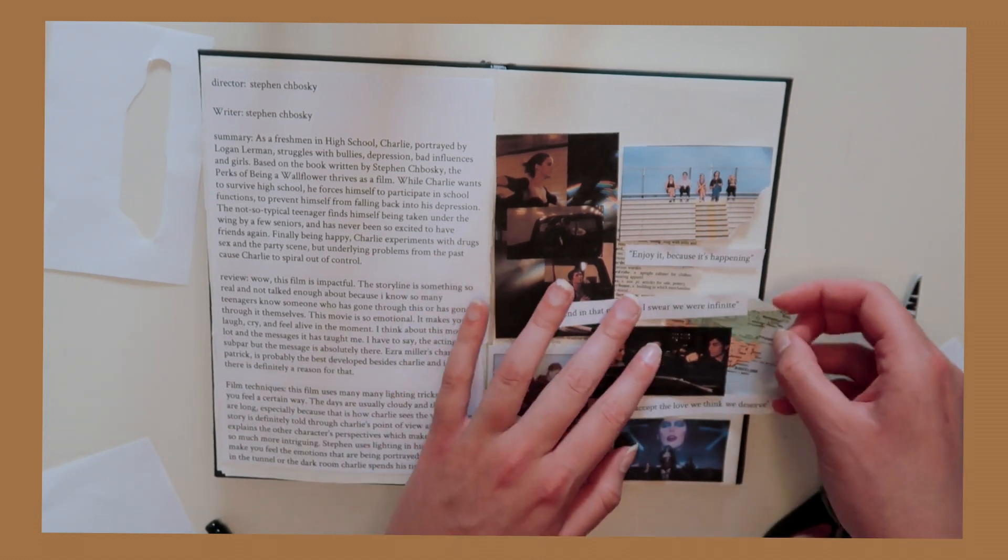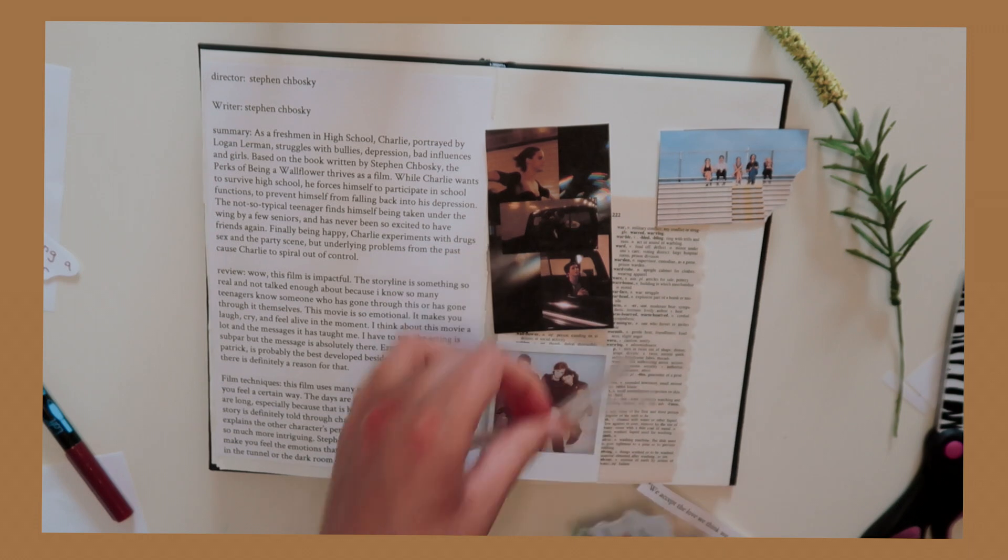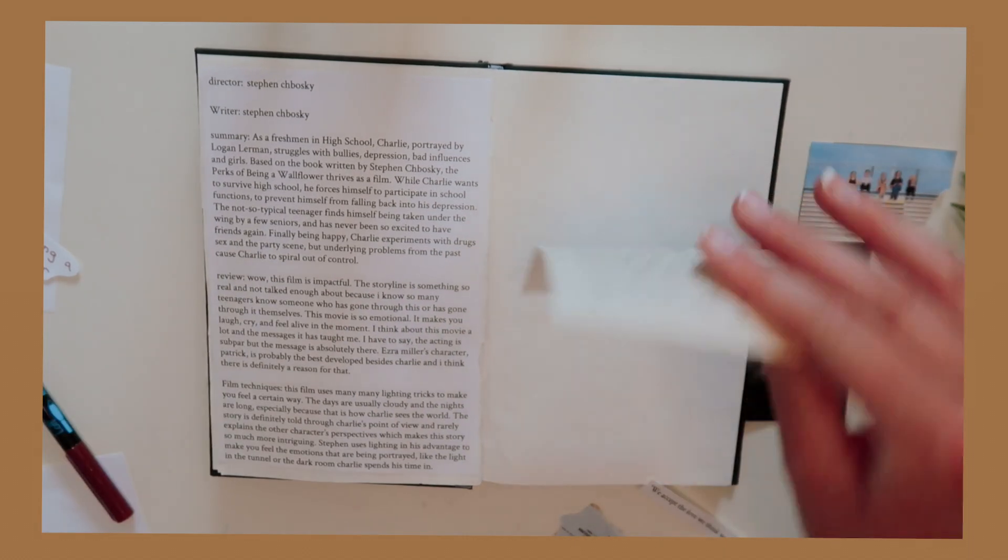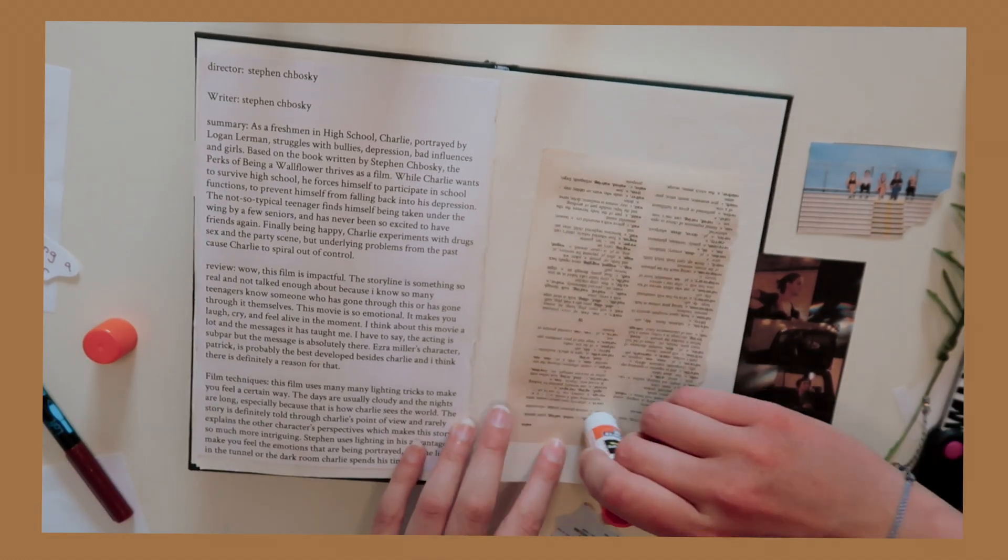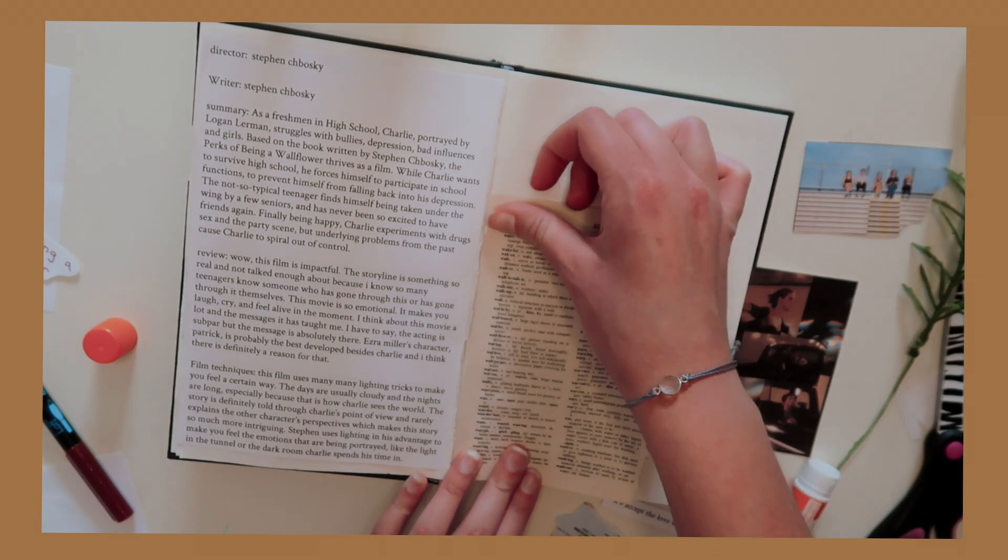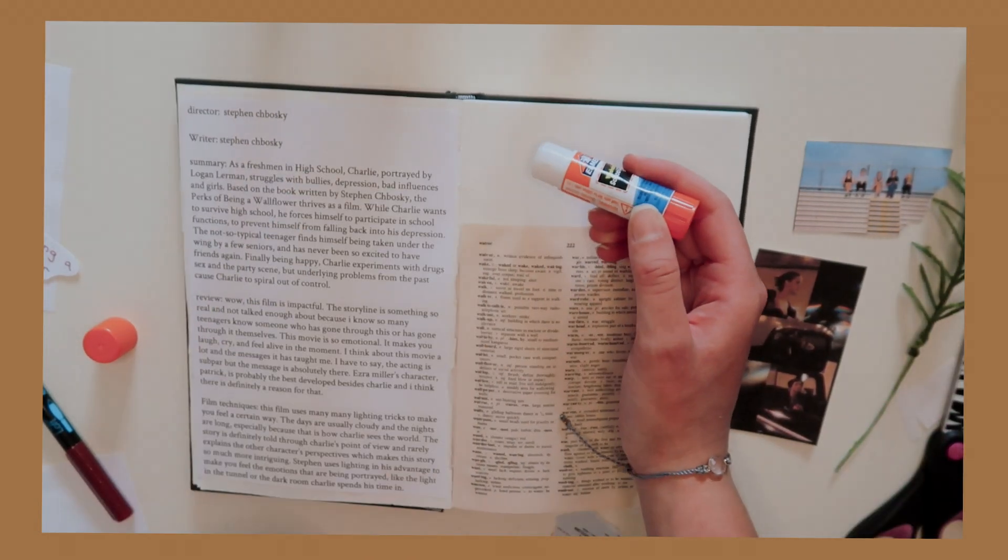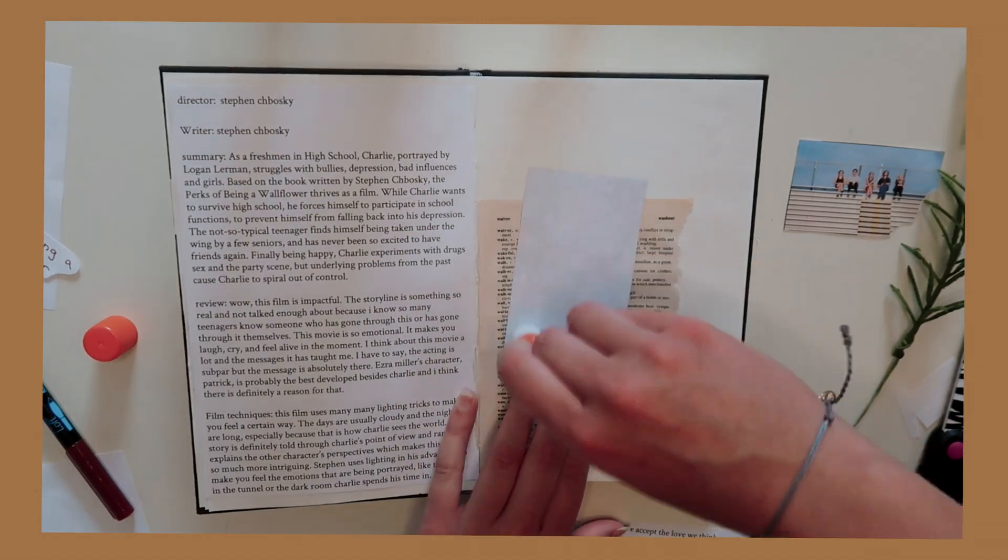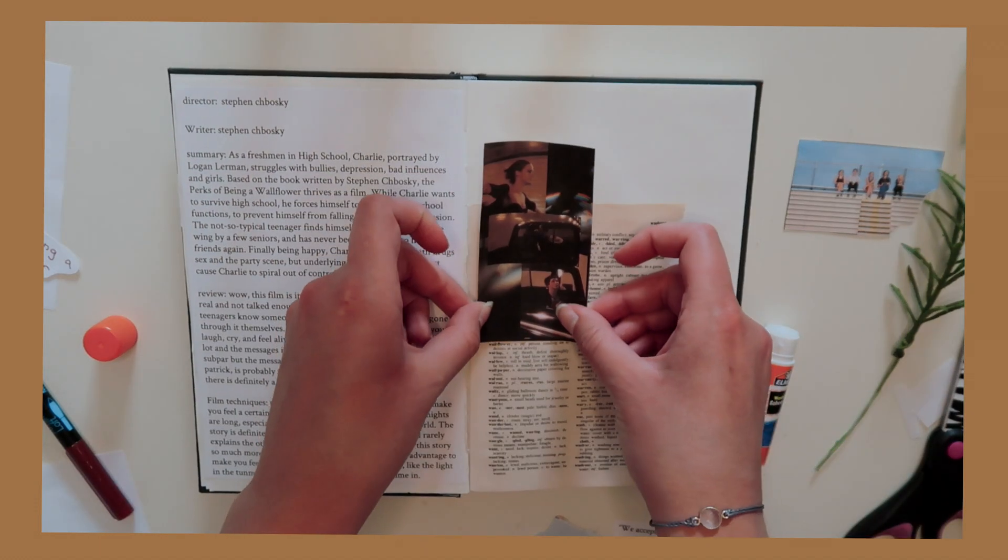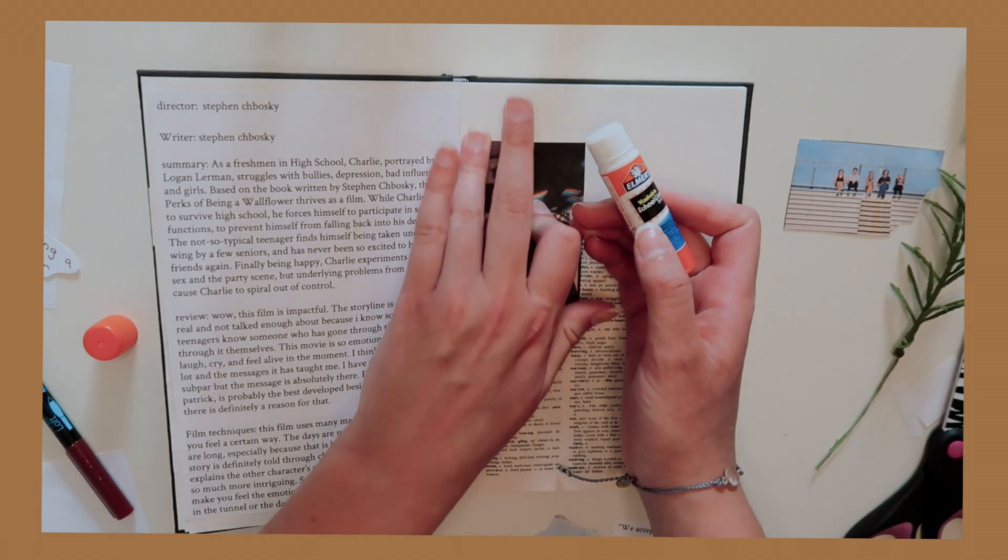While Charlie wants to survive high school, he forces himself to participate in school functions to prevent himself from falling back into his depression. The not-so-typical teenager finds himself being taken under the wing by a few seniors and has never been so excited to have friends again. Finally being happy, Charlie experiments with drugs, sex, and the party scene, but underlying problems from the past caused Charlie to spiral out of control. So the story is definitely an emotional roller coaster but extremely, extremely impactful. It's something so real and not talked about enough because I personally know so many teenagers who either go through it themselves or know someone who has gone through this.